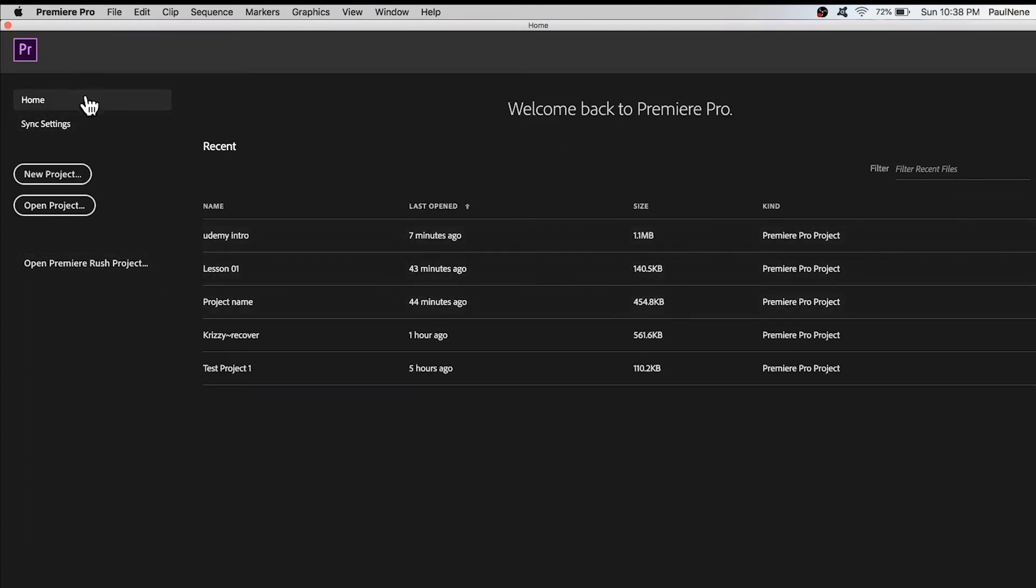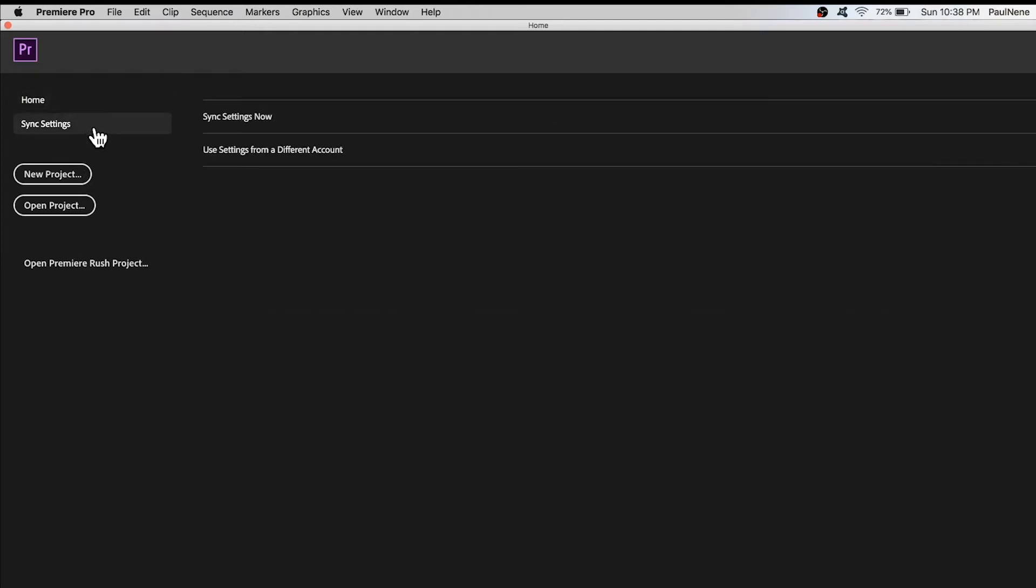Right in the bottom we have here the Home button. As you can see here, Welcome back to Premiere Pro. This is the Home button.